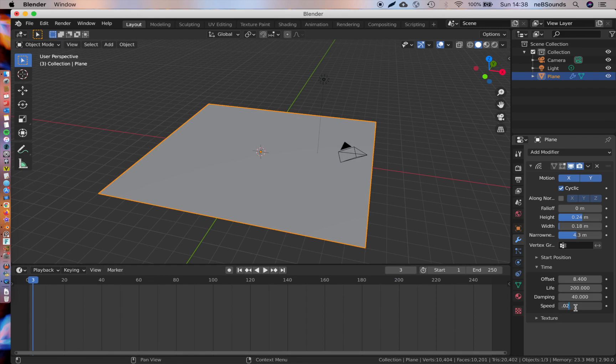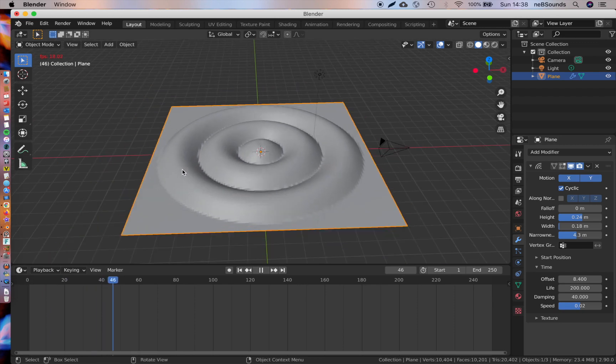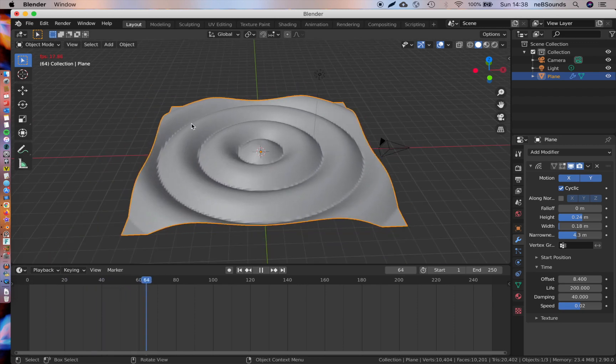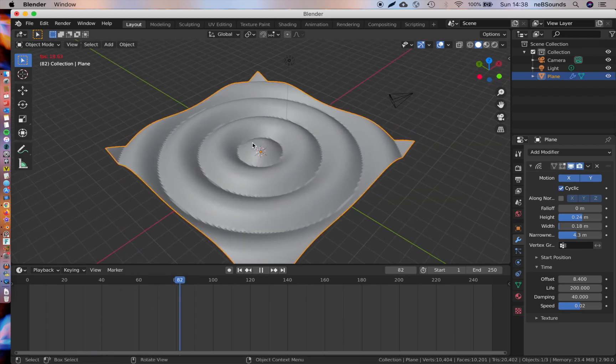Next, we're going to change the speed to 0.02 because you can see it's moving a bit too fast. Now when you hit play, you get this really cool ripple effect on your plane.